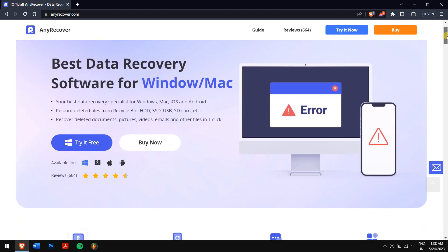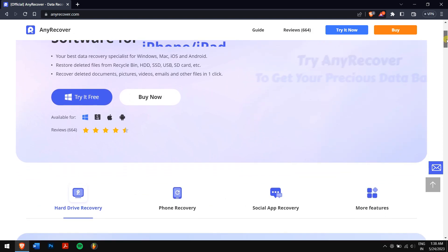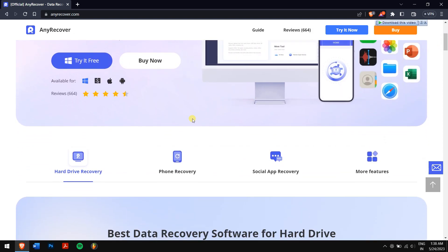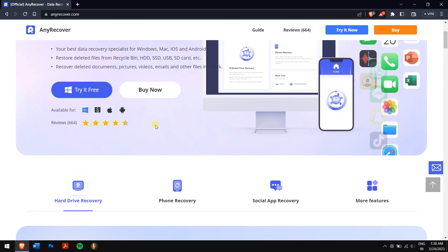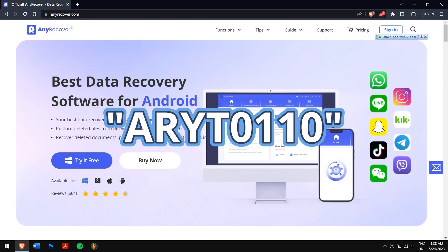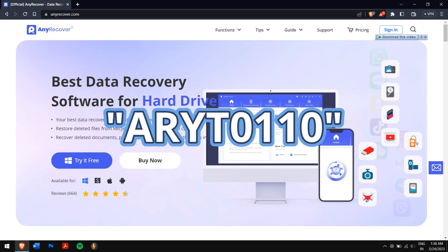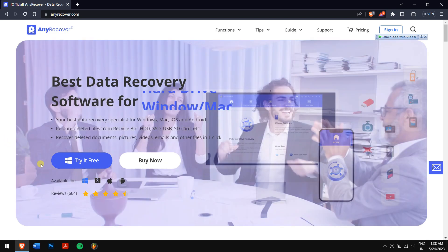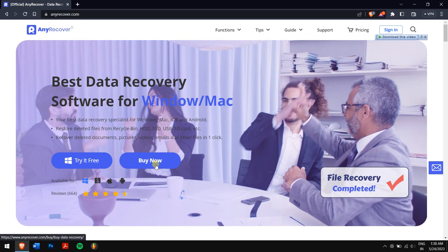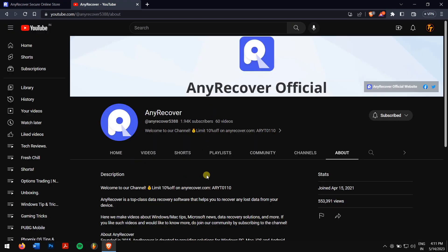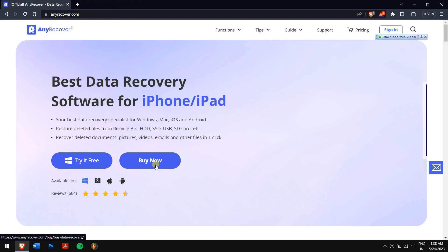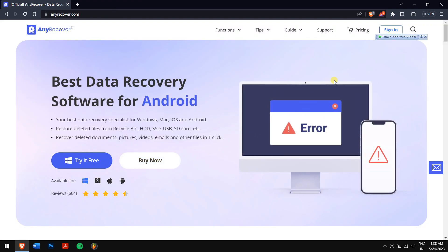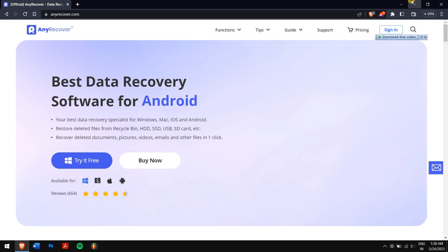What's more, we offer a YouTube 10% discount code ARYT0110, which you can find in the video description and channel home page. After installing AnyRecover, open the application.